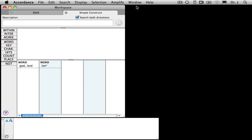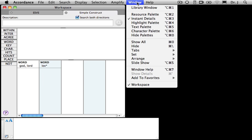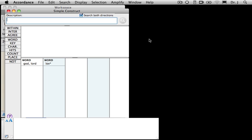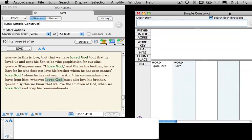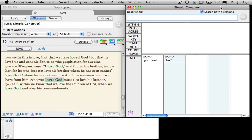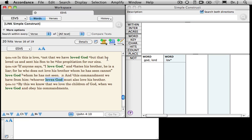Now it occurs to me that it might be a little faster if I were to detach this tab so that I could drag the Construct window over here, and that way you can see the Construct window as well as the results from the search.